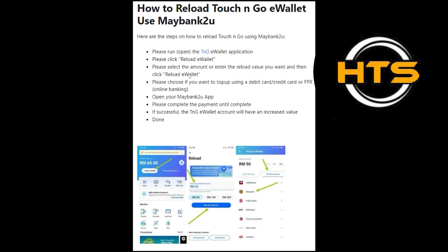After that, select the amount or enter the reload value you want, and then click Reload eWallet. Next, choose if you want to top up using a debit card or credit card or FPX.